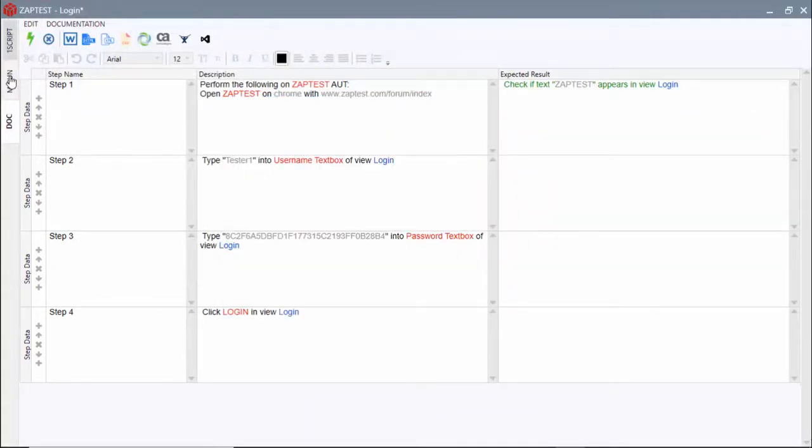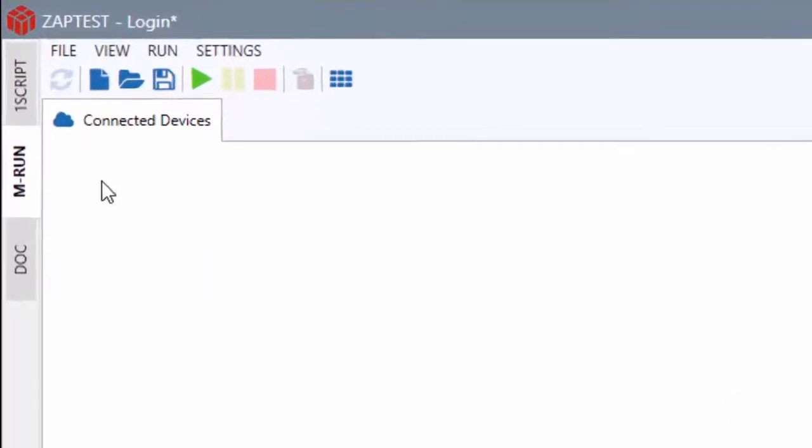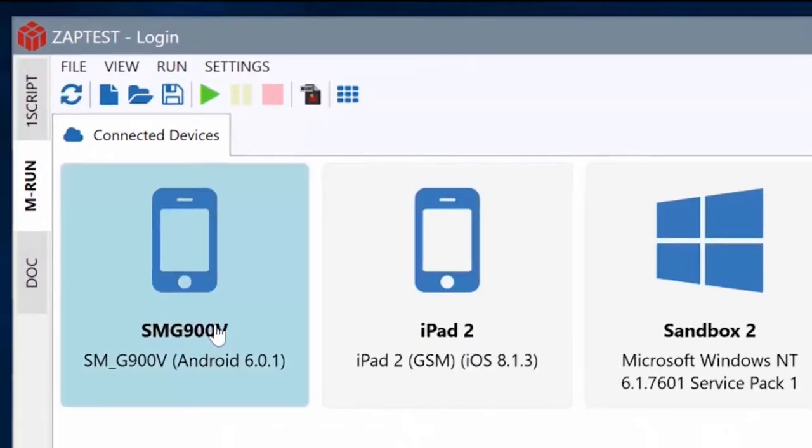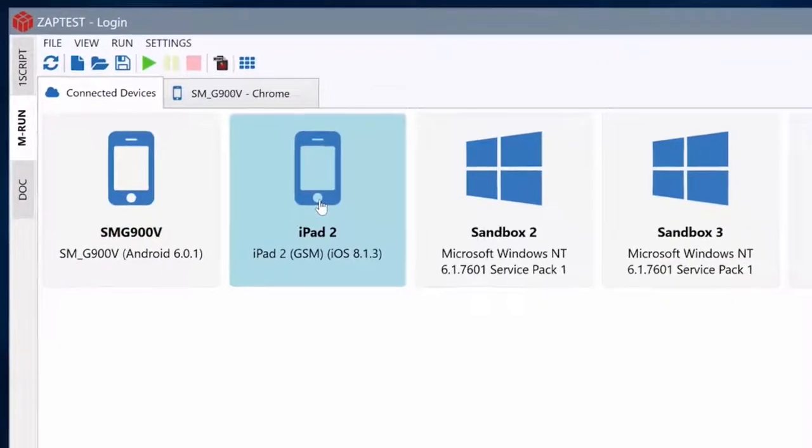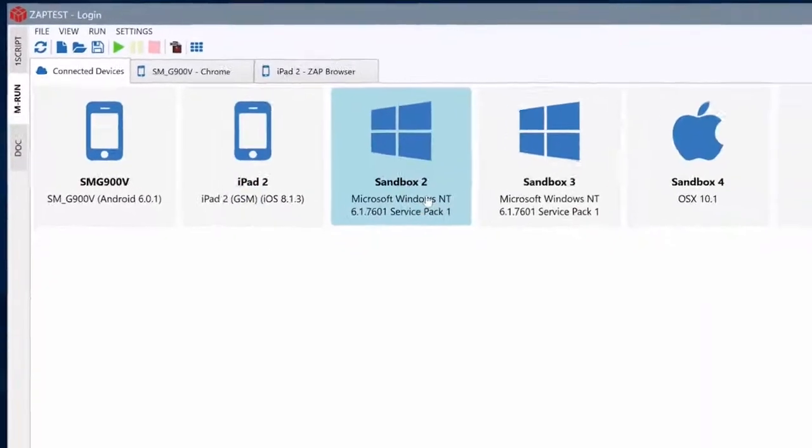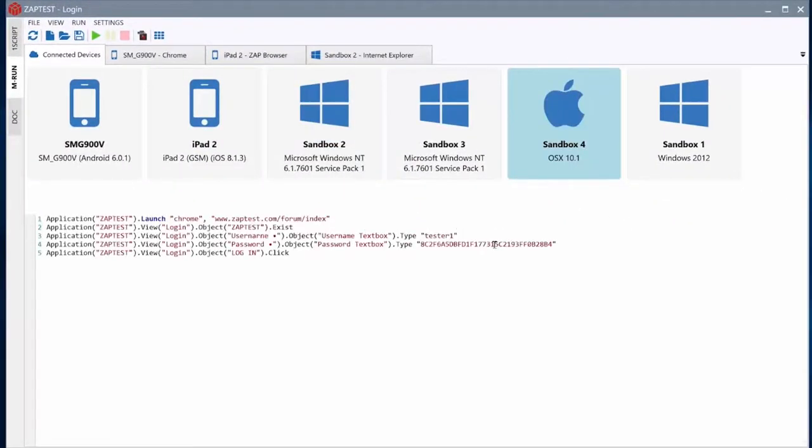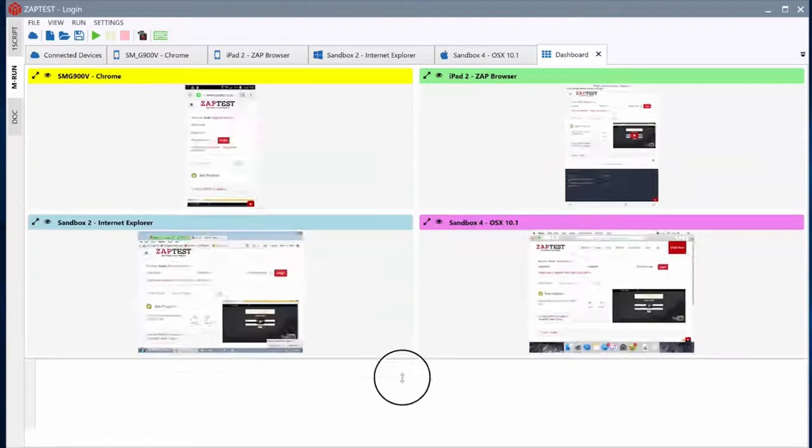As our last step, we will run this test case against four different platforms: Android, iOS, Windows, and Mac OS X. With ease, we've connected to all four real physical devices.